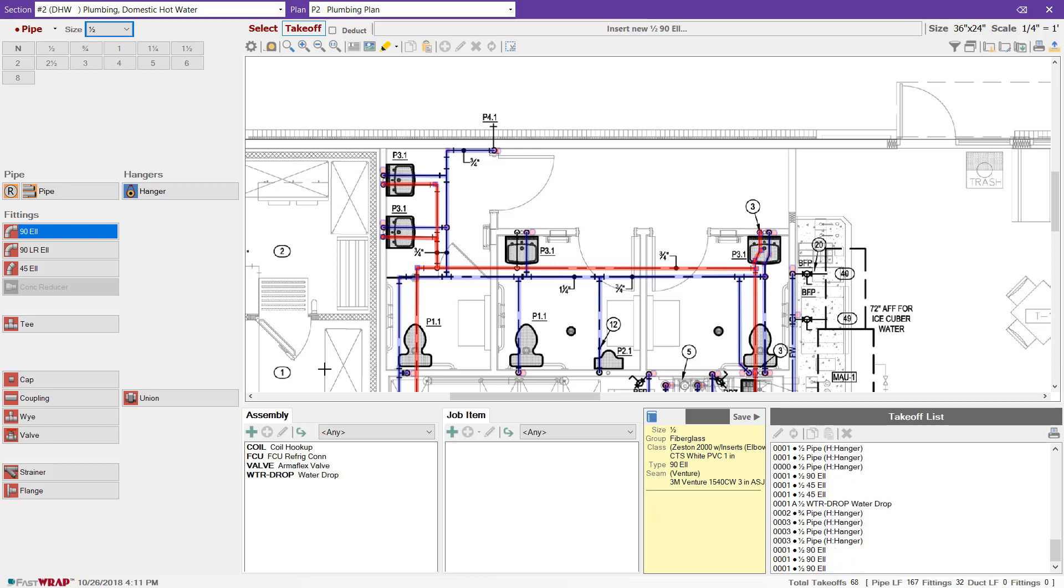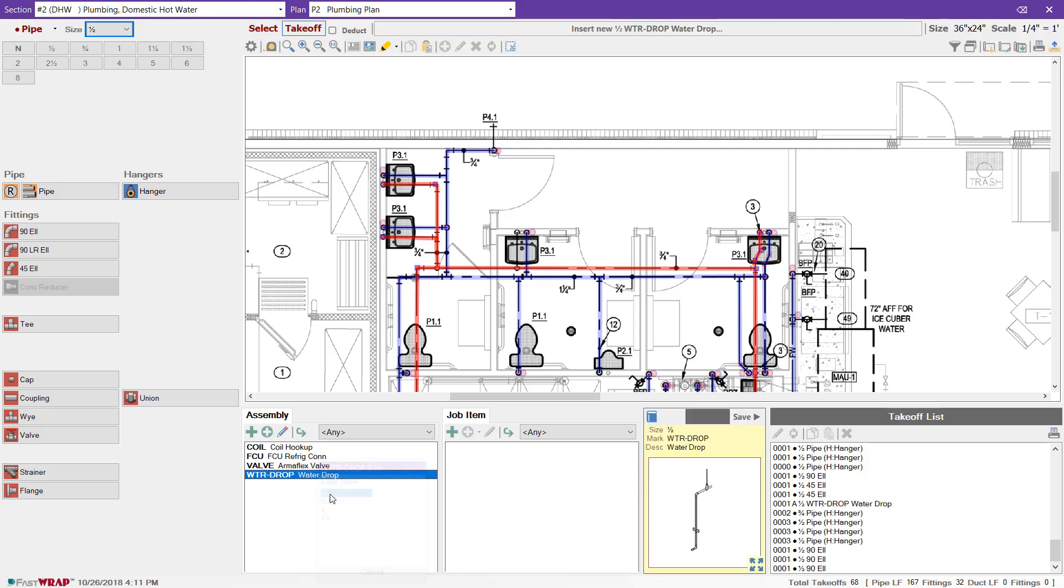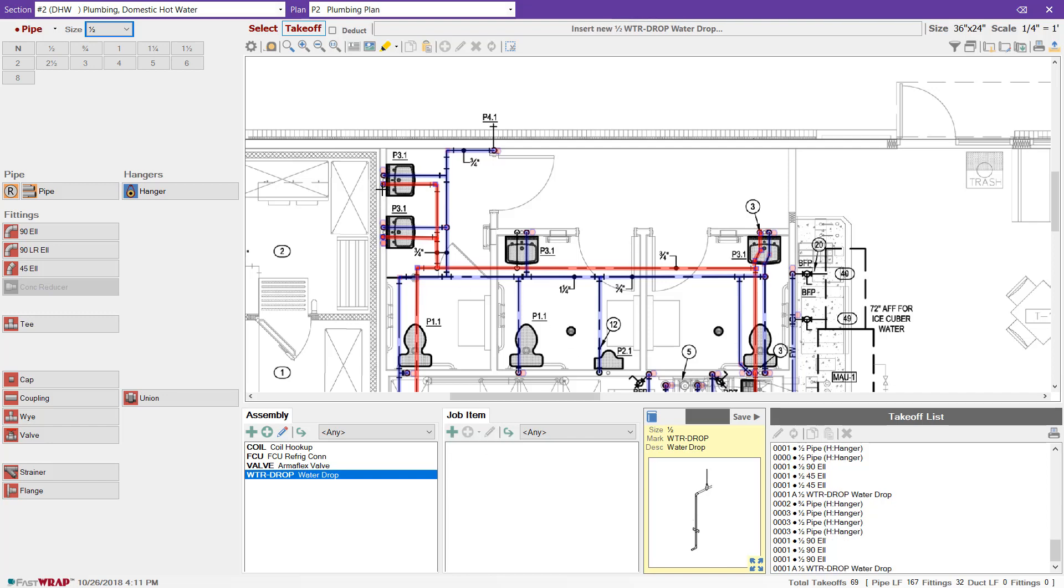For the drops down to the lavatories, I can use the assembly feature. We have an assembly with a half inch drop that includes the riser and appropriate fittings. I can mark those directly on the plan, and those too are entered into the takeoff list.